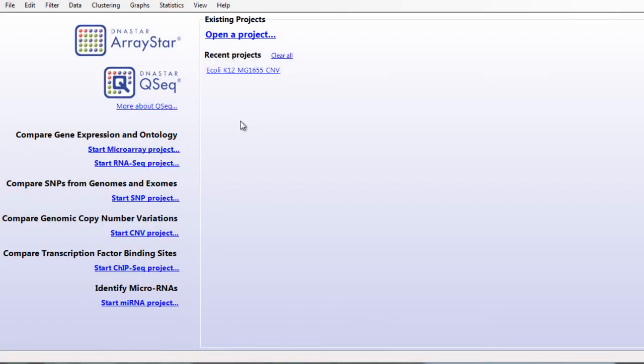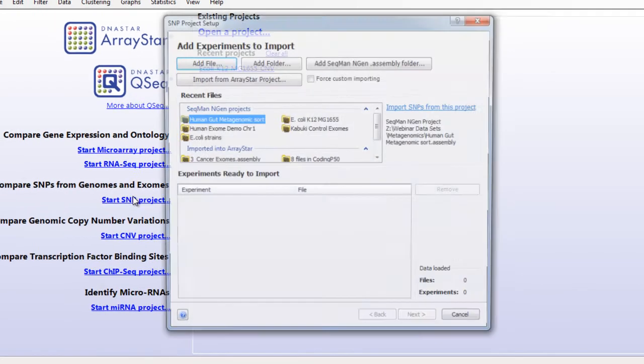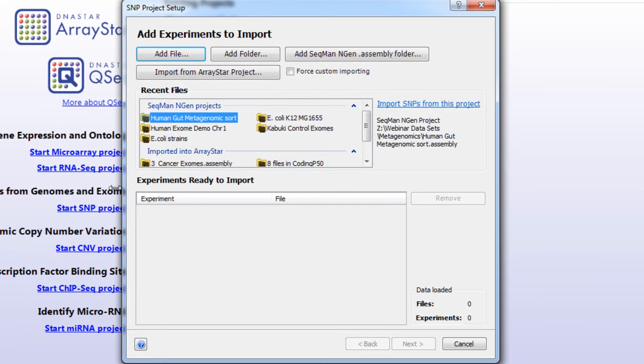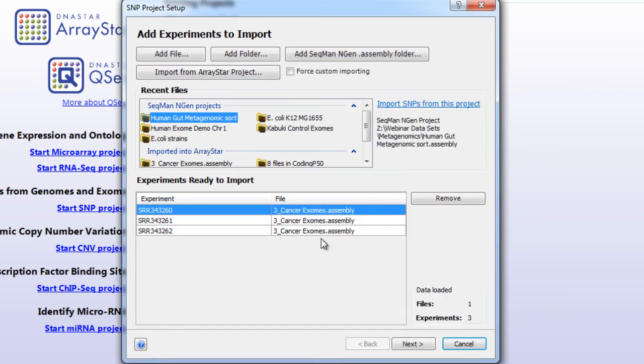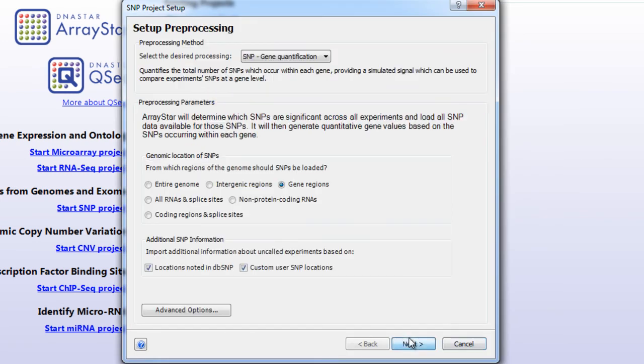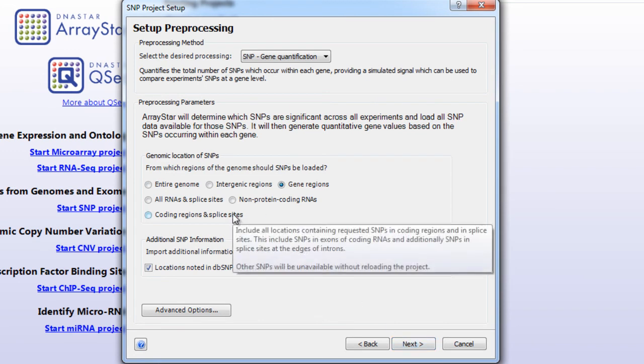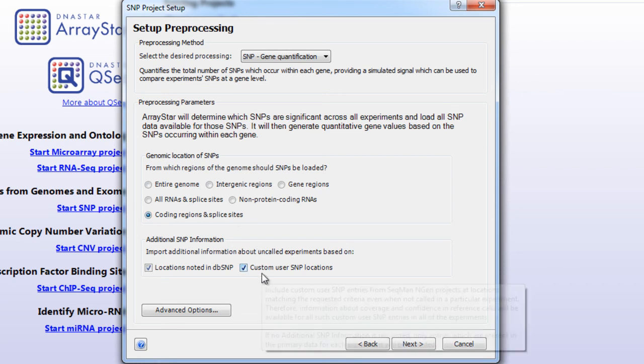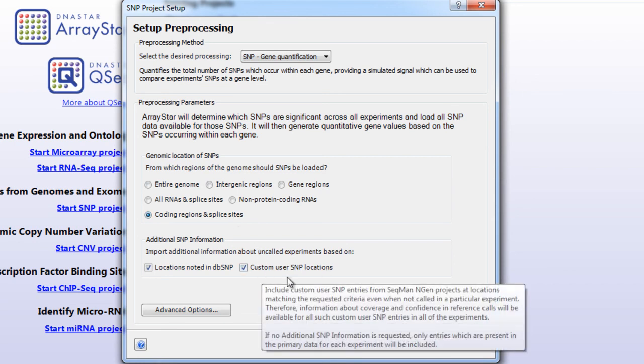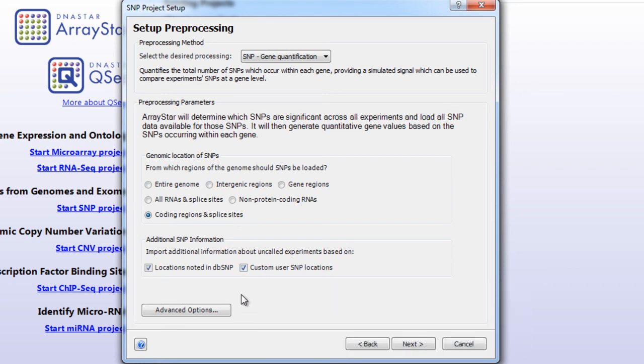After the assembly is completed, we can bring the SeqMan NGen assembly project into ArrayStar. First, we'll select Start SNP Project, and then we'll add our SeqMan NGen Assembly folder. In the Setup preprocessing step, we want to make sure that we are looking for coding regions and splice sites,